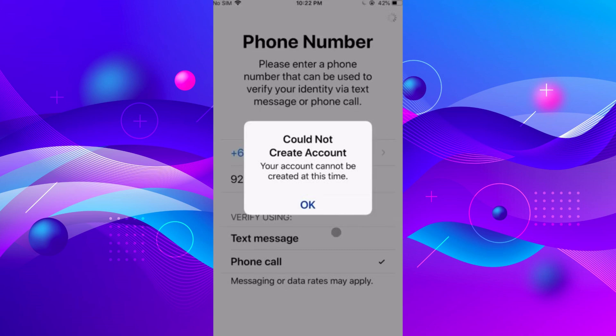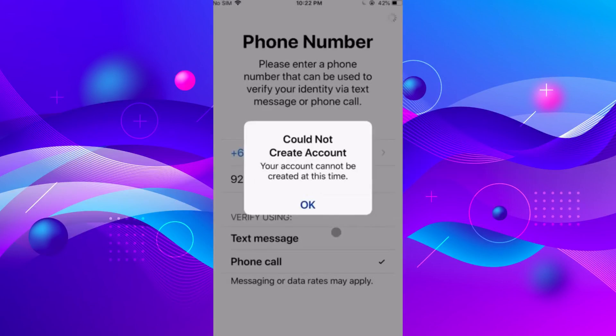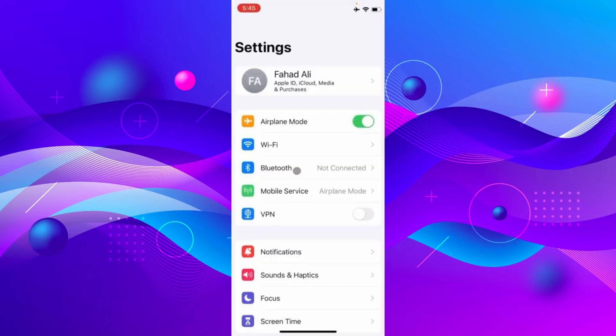Hello everybody, and in today's video I'll be teaching you how to fix could not create Apple account on iOS 18. So let's get started. First of all, go into your Settings and make sure that you have an active internet connection.